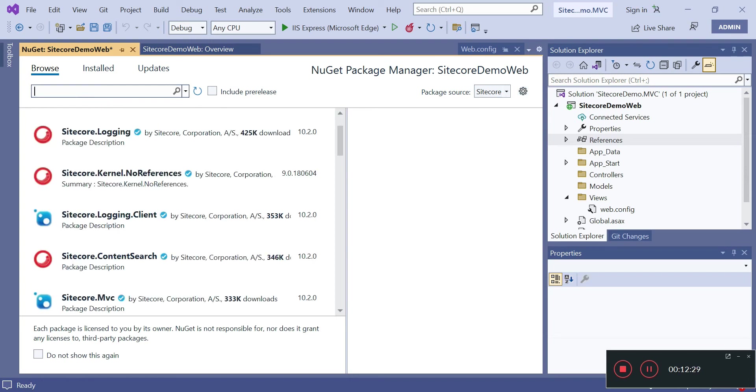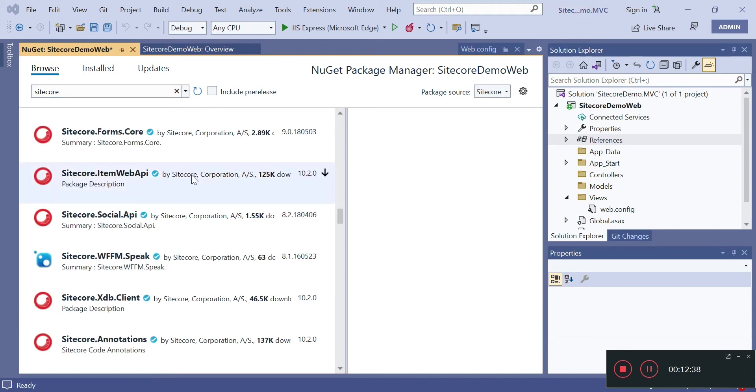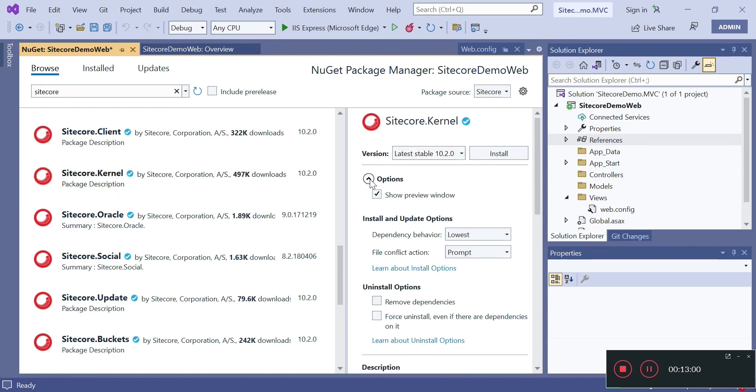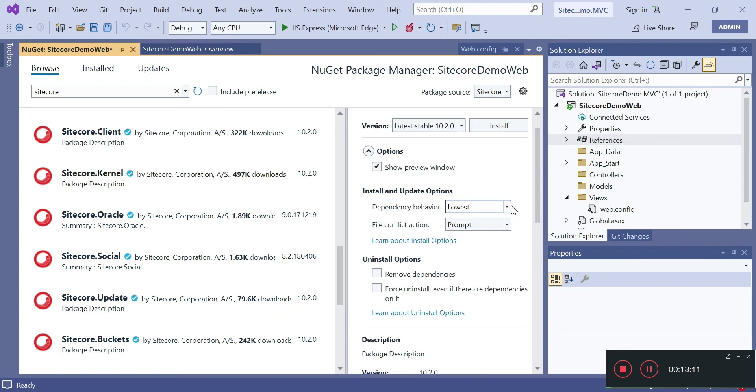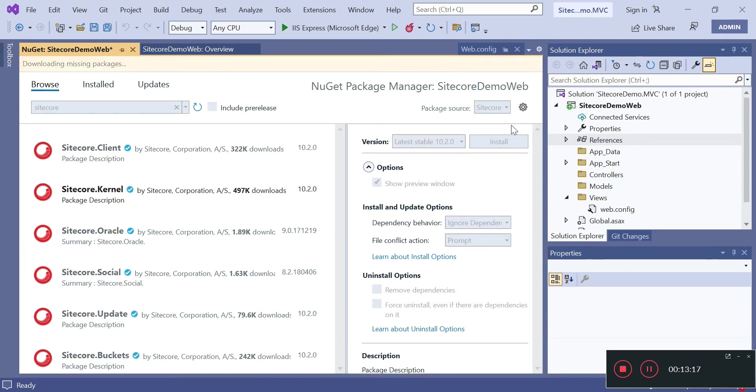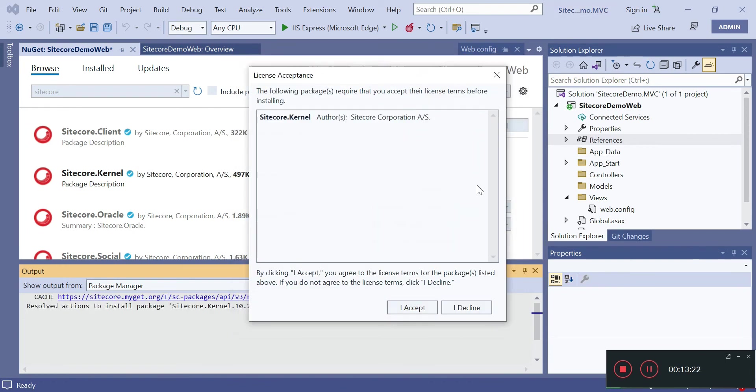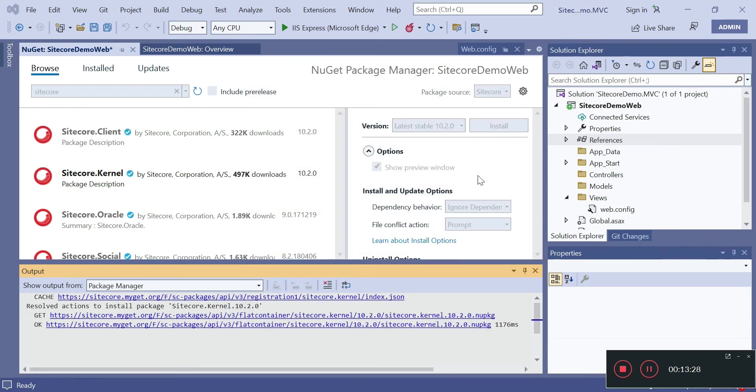Now we need to browse for Sitecore.Kernel. Search for Sitecore.Kernel. The version I am installing is for 10.2. Then you have the option for dependency behavior - you can select ignore dependency because we already have these DLLs in our vanilla installation file, so there is no dependency. Then we can install. This is getting installed, I will select okay, I accept.